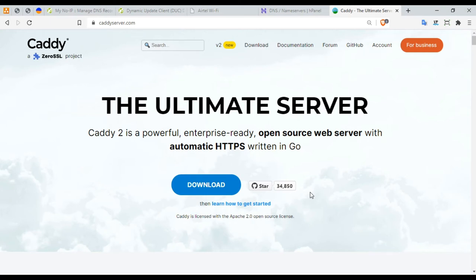Hey guys, I'm back with another video with Caddy port forwarding via router. So let's get started.